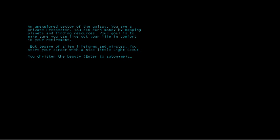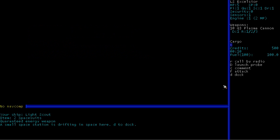Right, so we get to name our ship. Now an unexplored sector of the galaxy, and yet there are space stations here. Don't question it. You are a private prospector. You can earn money by mapping planets and finding resources. Your goal is to make sure you can live out your life in comfort in your retirement. But beware of alien life forms and pirates. You start your career with a nice little light scout. Let's see if I can spell it right. I'm going to call it the Excelsior, because I feel like it. Alright, so now we have no navcom.